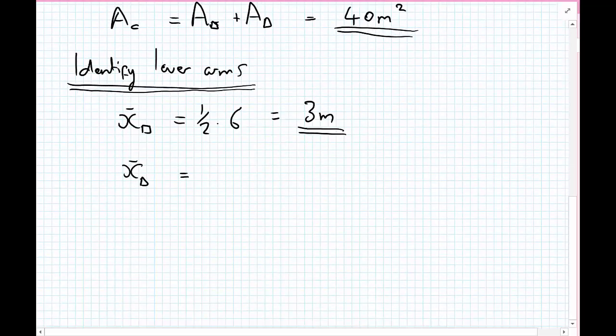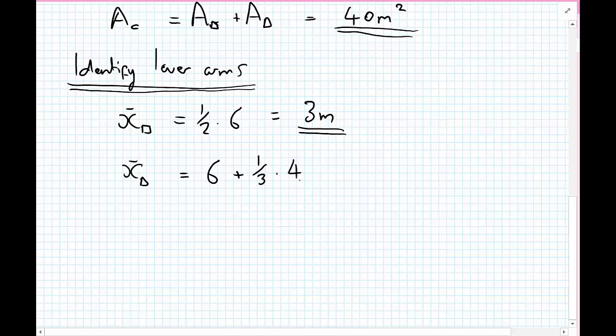So x-bar of the rectangle equals half of the width along the bottom, and the width along the bottom was 6 metres, so that equals 3 metres. And x-bar for the triangle equals 6 metres plus one-third times 4 metres — we're measuring all the way from the bottom-left origin back to the coordinate system. So x-bar of the triangle equals the width of the rectangle plus one-third times the width of the triangle, and that equals 7.33 recurring metres.